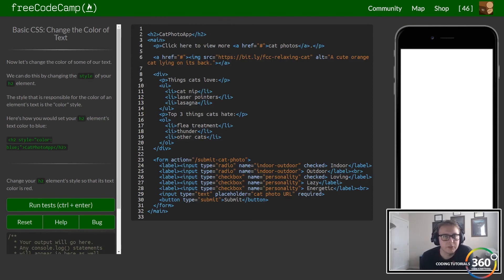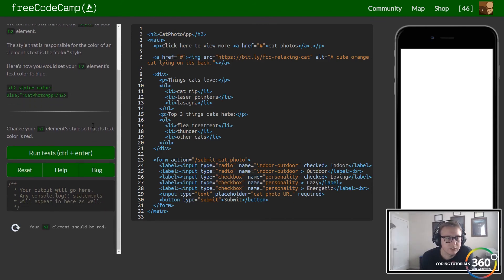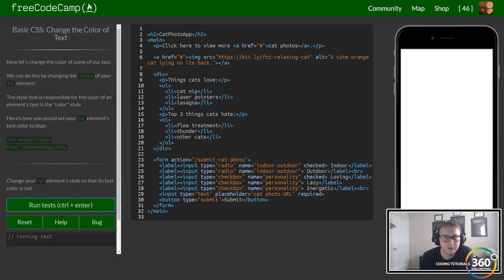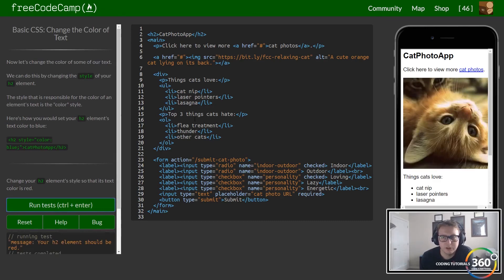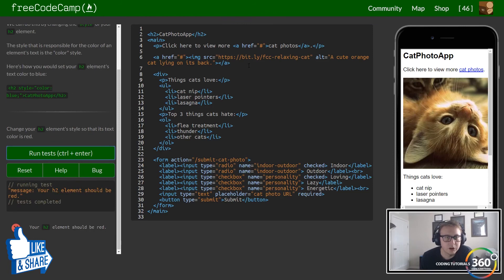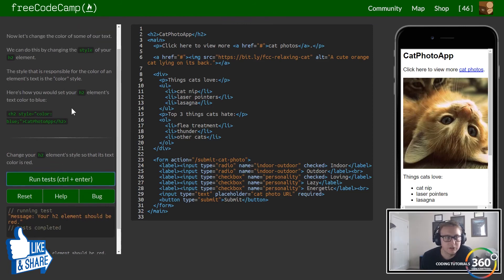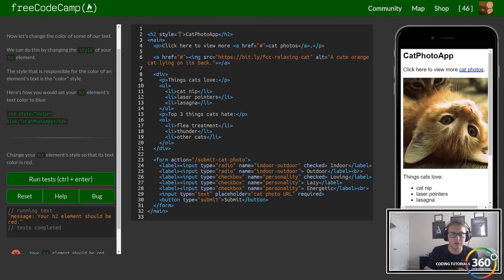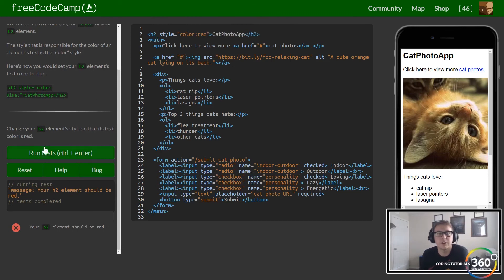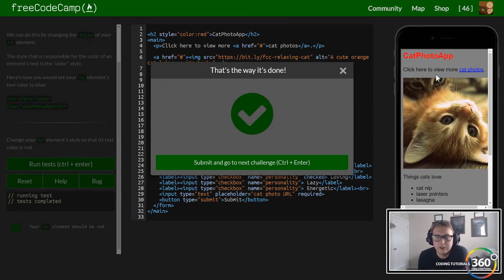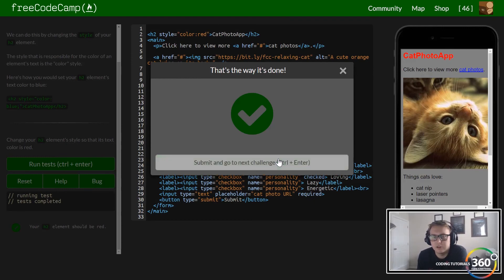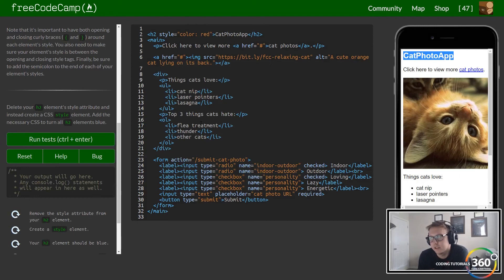We have our cat photo app. Let's run the tests and see what we have. We want our h2 element to be red. We can do that by going into our h2 element and doing inline styling. We write style equal to, then the attribute — in this case it's color — and then the value, which will be red. When we run this, we've now styled our cat photo app and it's taking effect. That's basically inline styling.